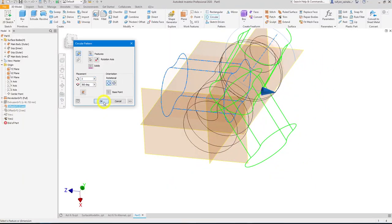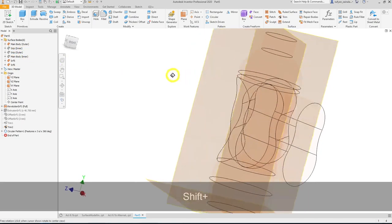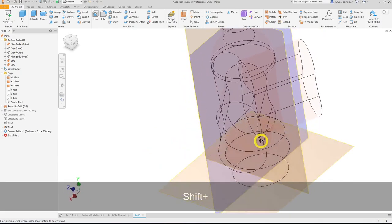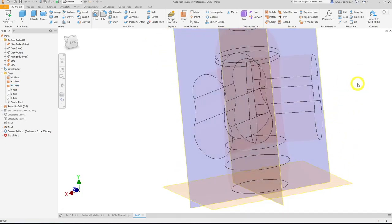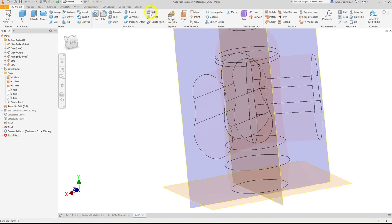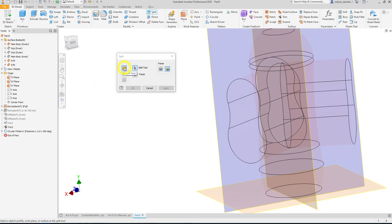Apply a circular pattern to create three grip occurrences around the bottle. Right-click, select any cylindrical surface as the axis, set occurrences to 3, and press OK. Hide the original outer grip since it has already been cut. For the remaining trimmed sections, you can use the Trim Surface tool or the Split tool under the Modify panel.